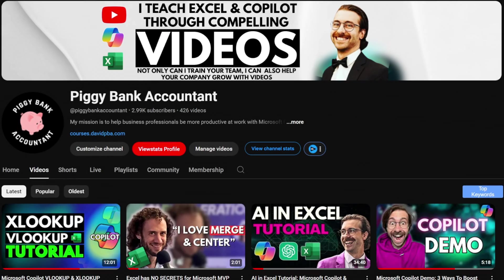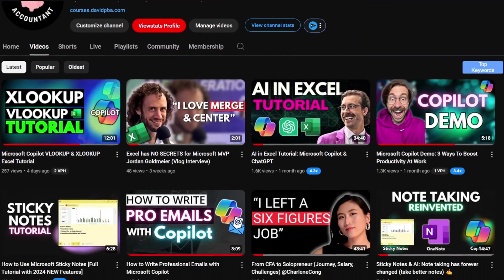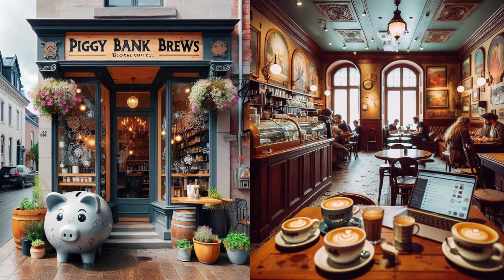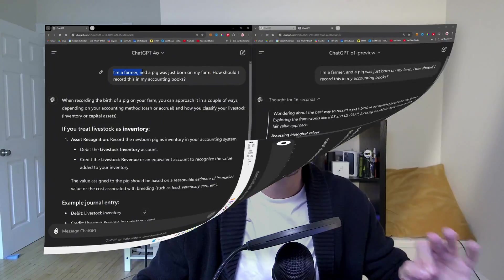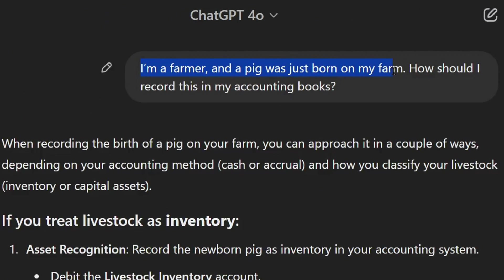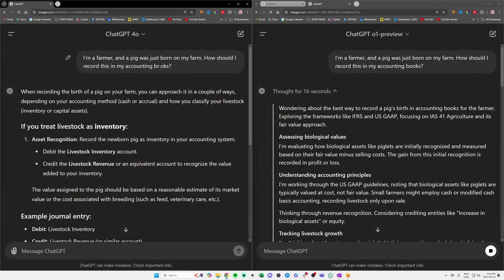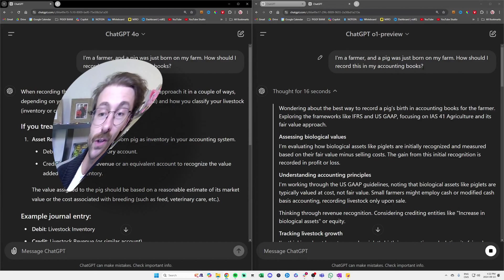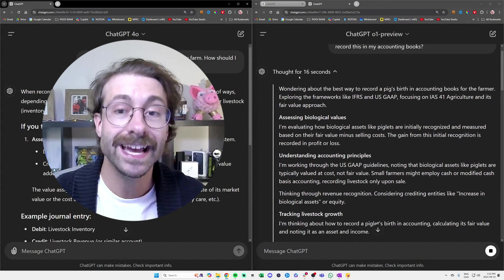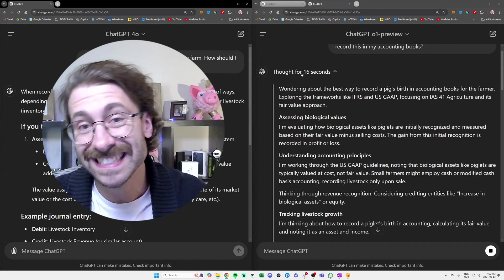We're running the Piggy Bank Content YouTube channel, and we have the Piggy Beans Cafe. We decided to buy a pig from our sister's company, the Piggy Farm. We asked ChatGPT: I am a farmer and a pig was just born on my farm. How shall I record this in my accounting books? This is crazy because ChatGPT-o1 here thought for actually 16 seconds. This is a very complex problem in accounting, of course. This is not something we see every day, and it thought for 16 seconds.